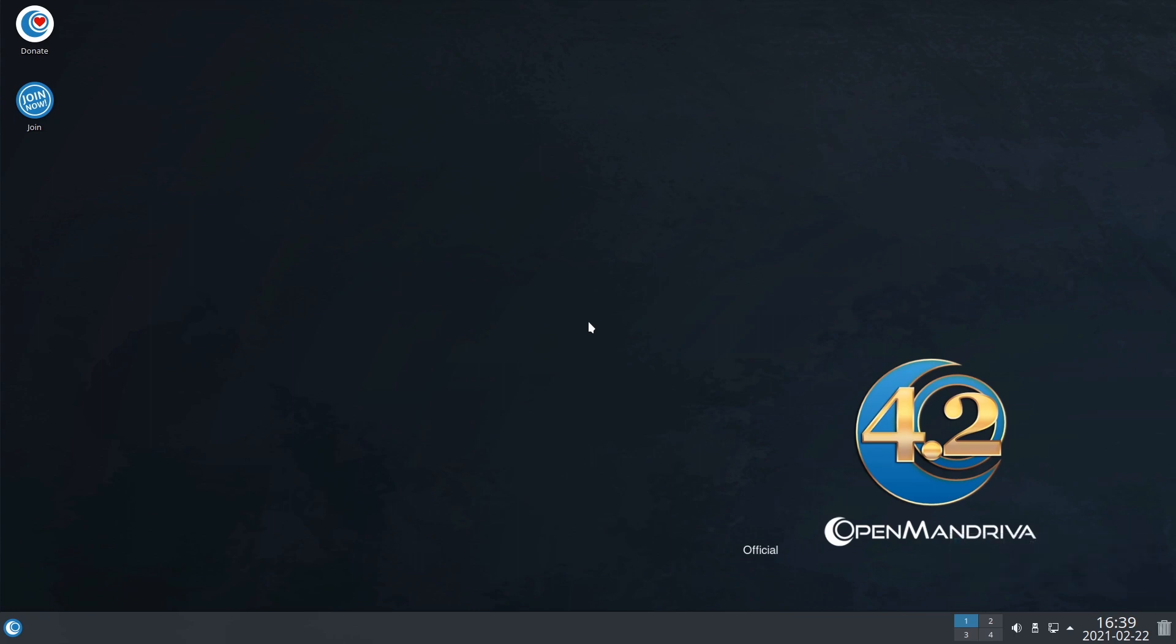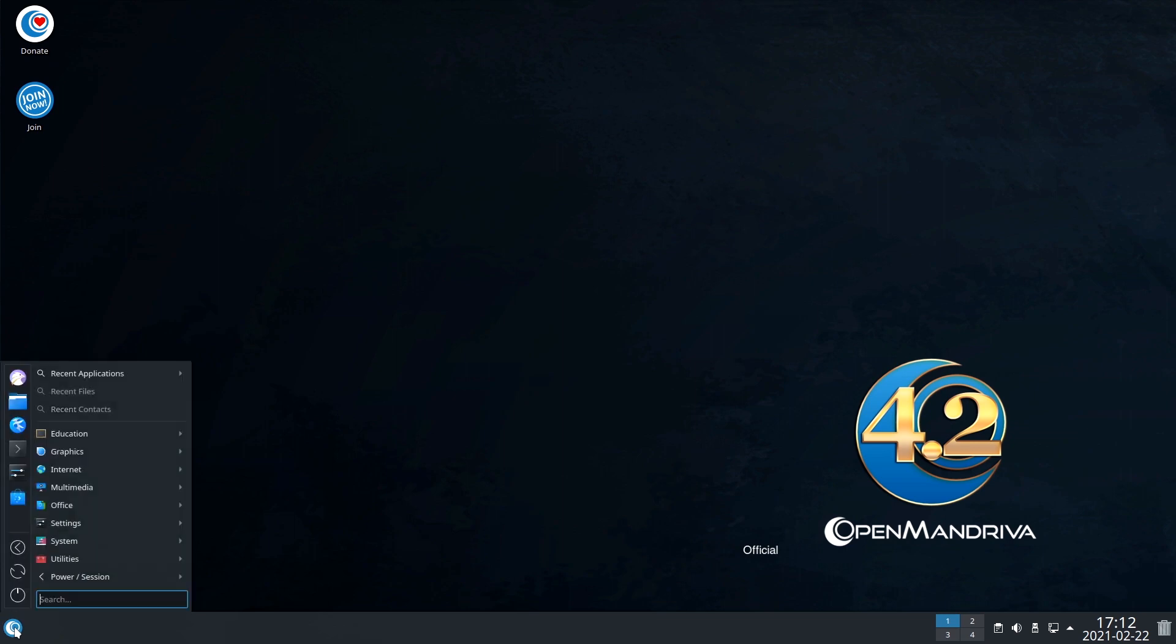And that's it. KDE is open and you can start to use the system. I have no idea why this wallpaper is lost here.